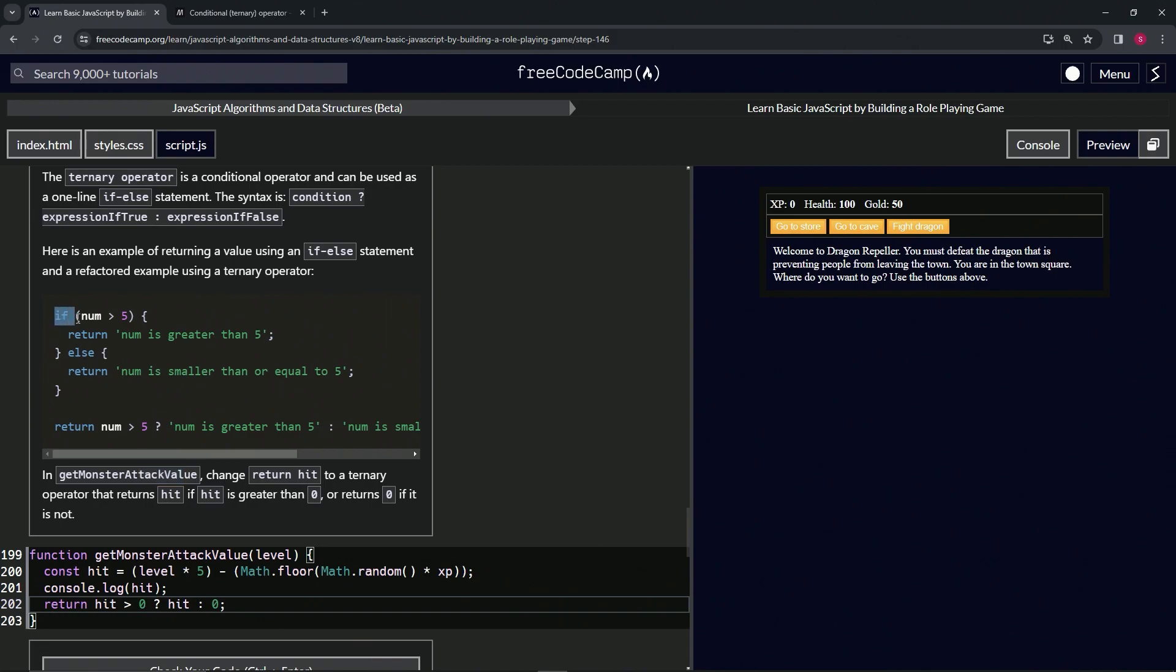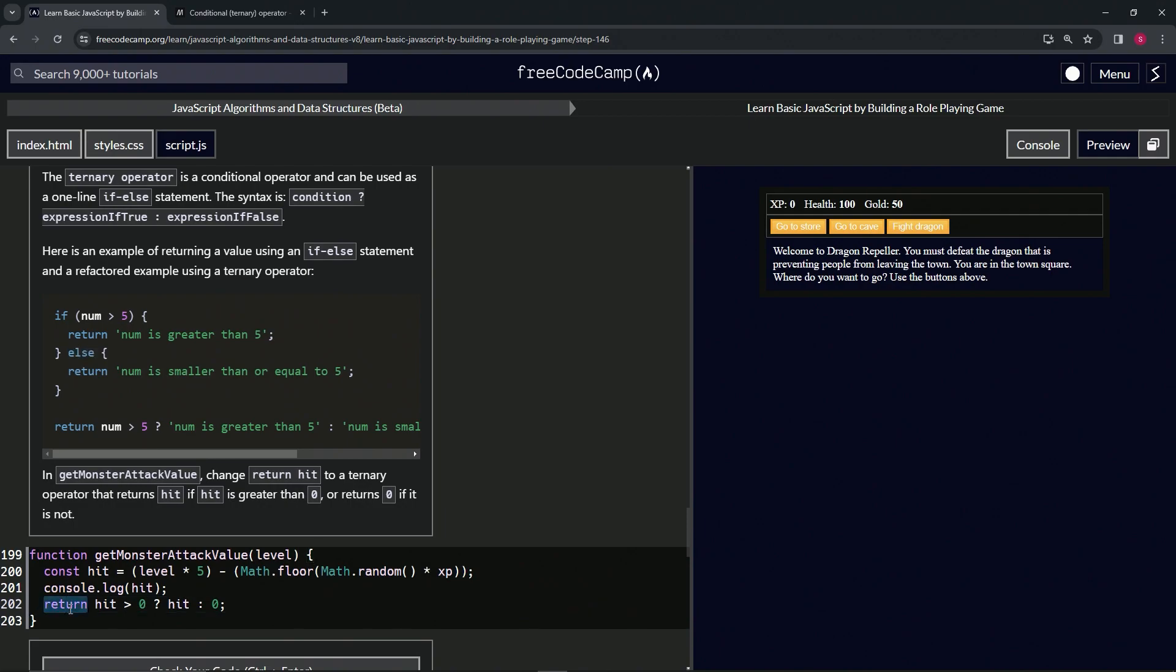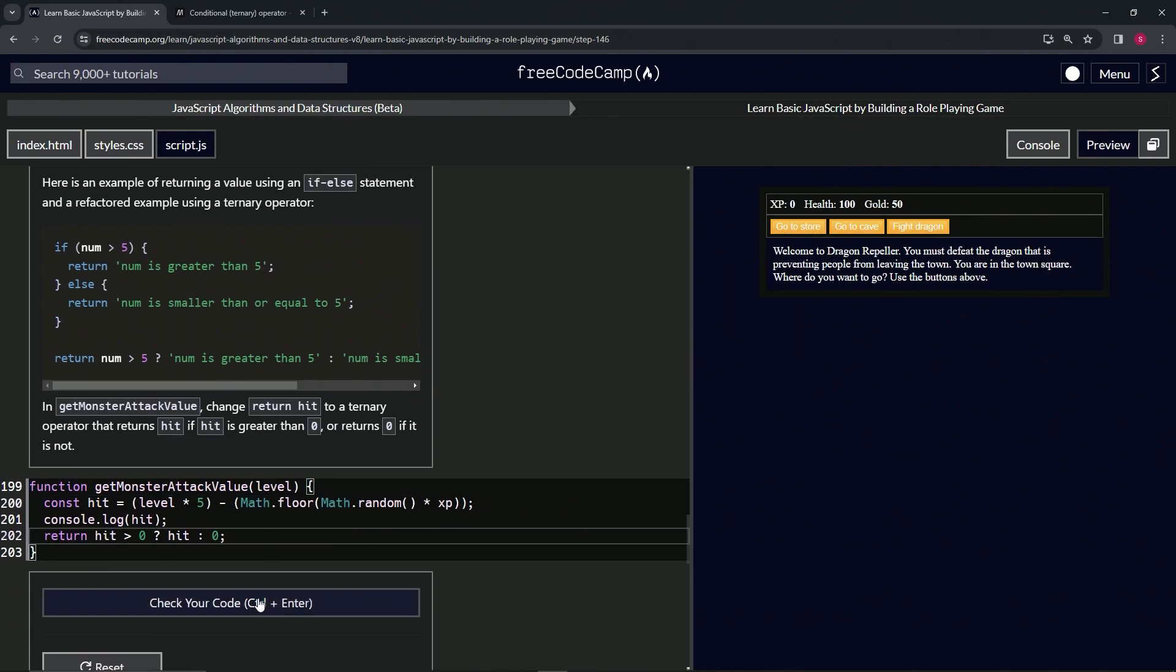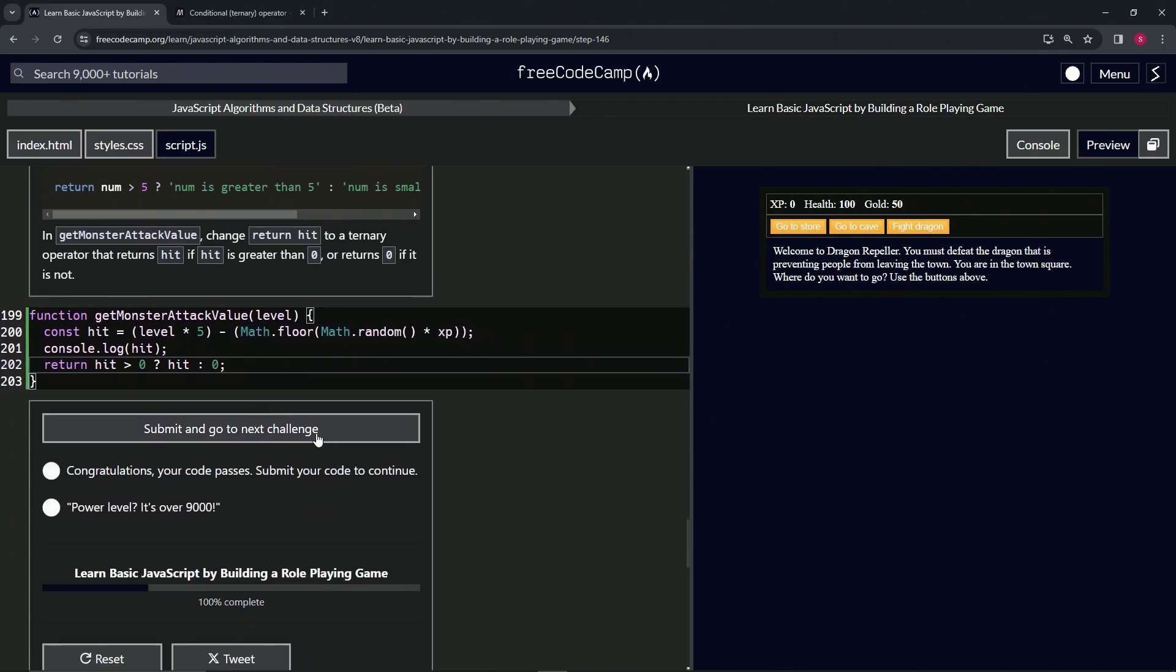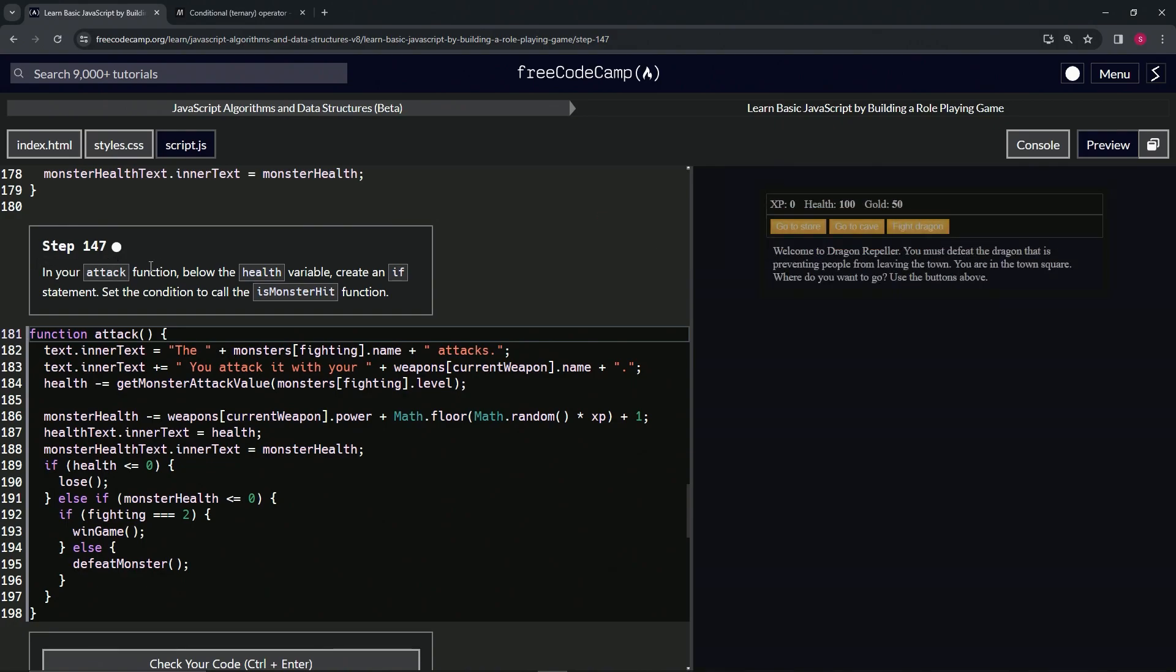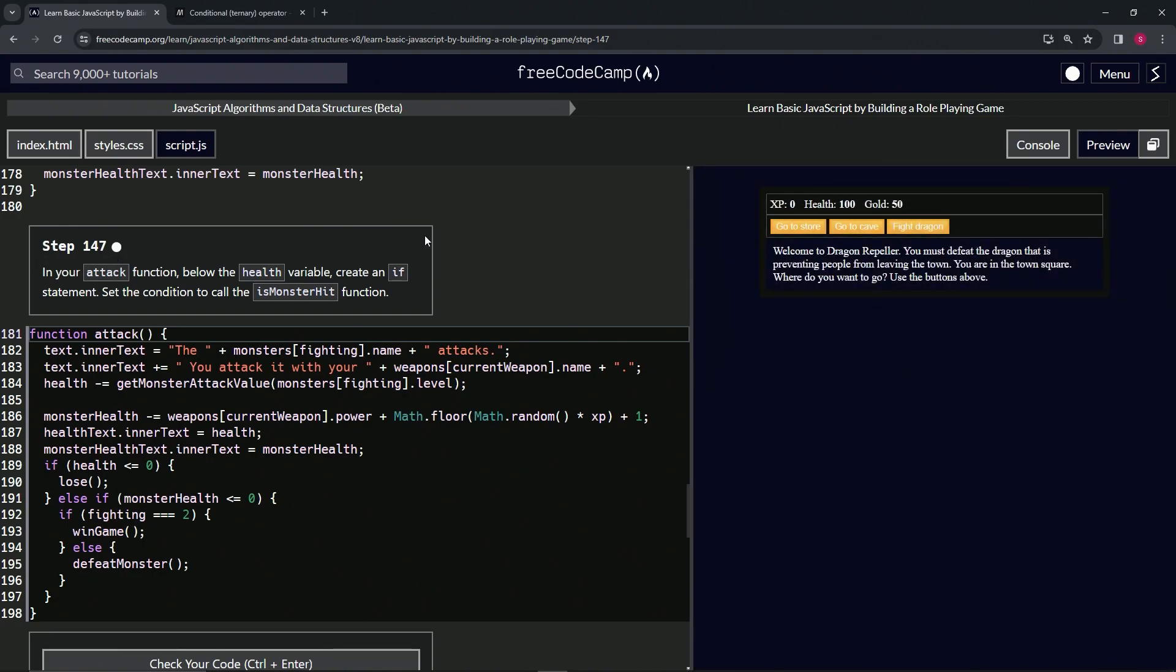That's all it takes. We don't have to write all the if statements, parentheses, returns, and else. We just have return one time and this ternary operator. Let's check the code, looks good, and submit it. Now we're on to step 147. We'll see you next time.